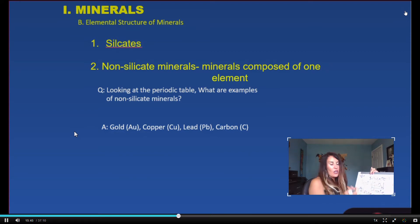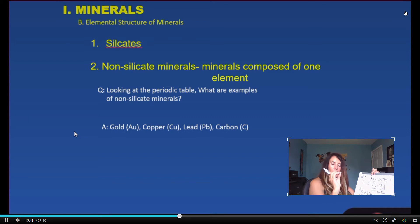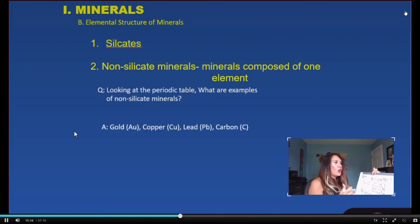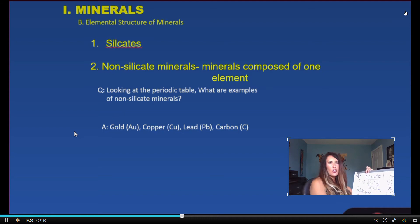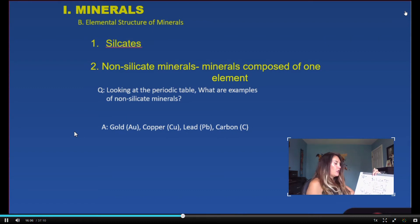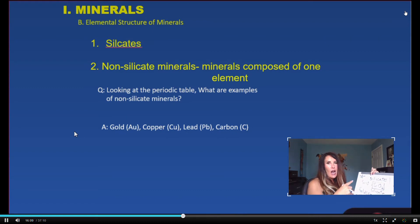Sulfur, that bright yellow mineral used in fertilizer, is also considered a non-silicate. It's interesting that when you're looking for a non-silicate in mining practices, you're looking to extract one specific element, which is different than a silicate, where you're looking to extract the entire matrix.